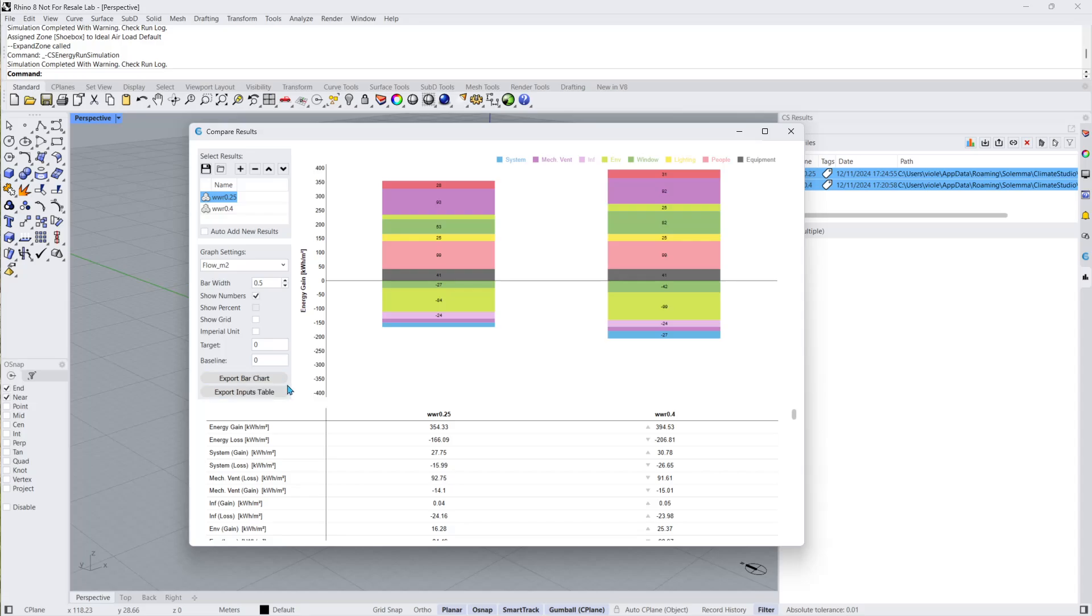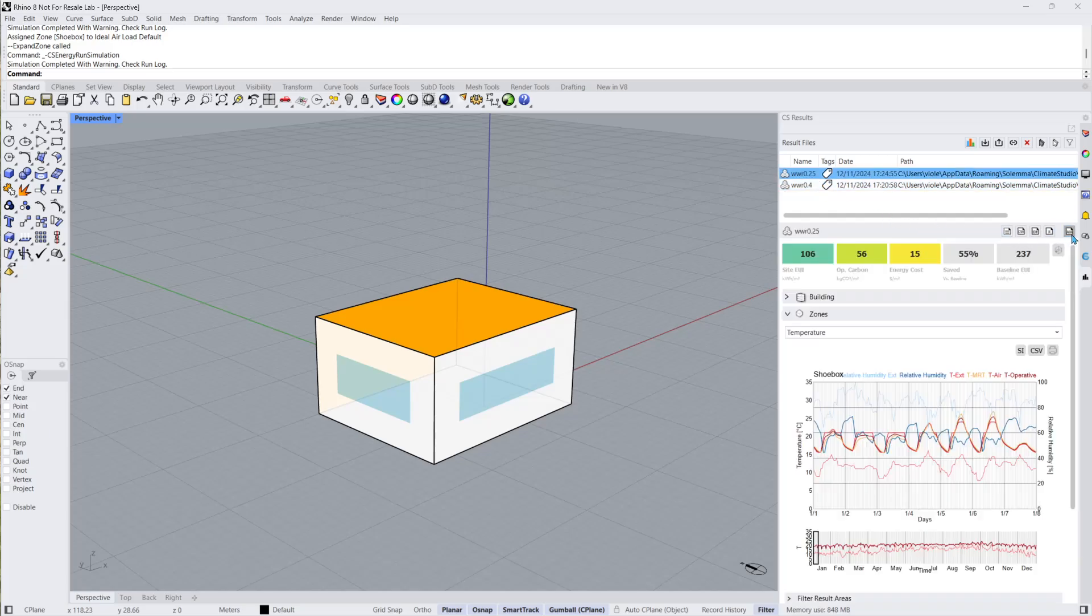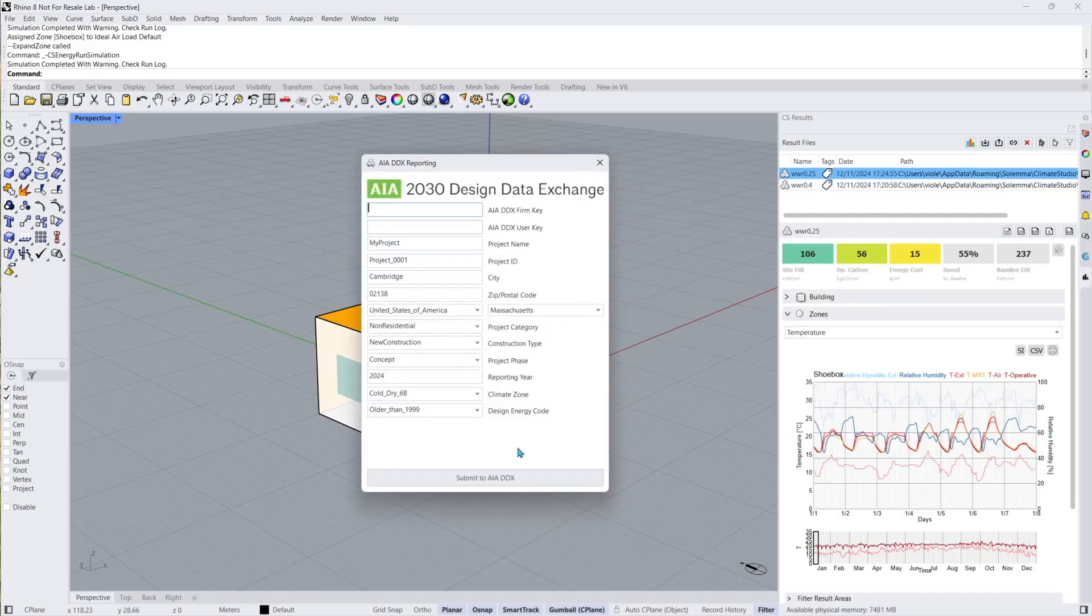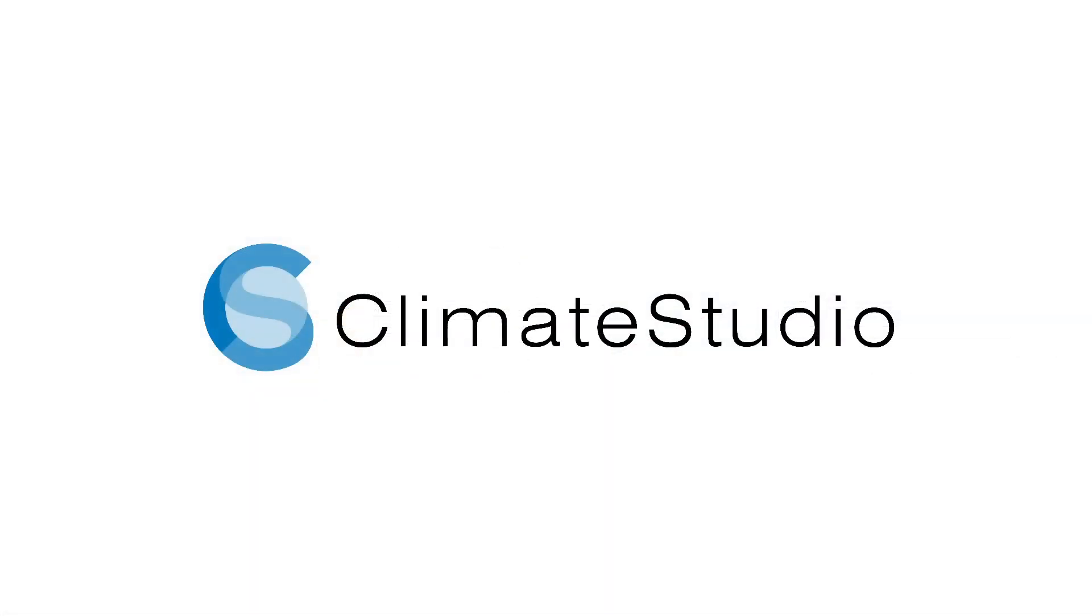Now, let's close the results comparison window. In the top right corner above the metric dashboard, we have an American Institute of Architects icon, used for automated submission to the AIA 2030 Design Data Exchange. You'll be prompted to enter your firm and user key along with project information. Then, you'll be able to submit your project from directly within Rhino. Thank you for watching, and happy simulations!